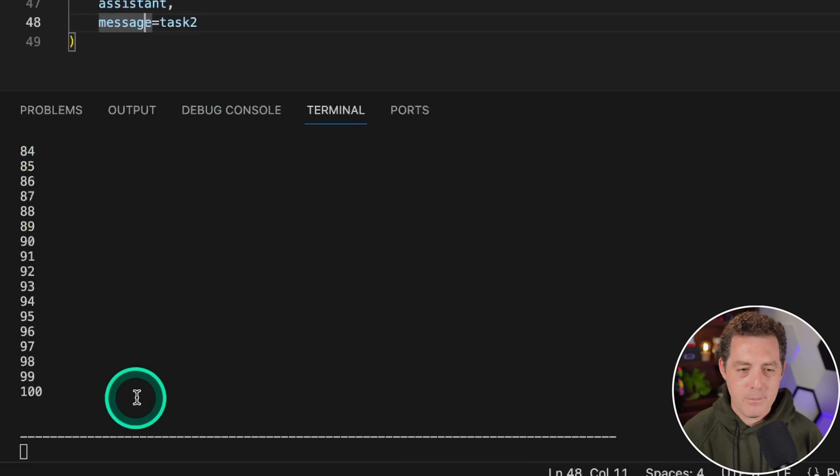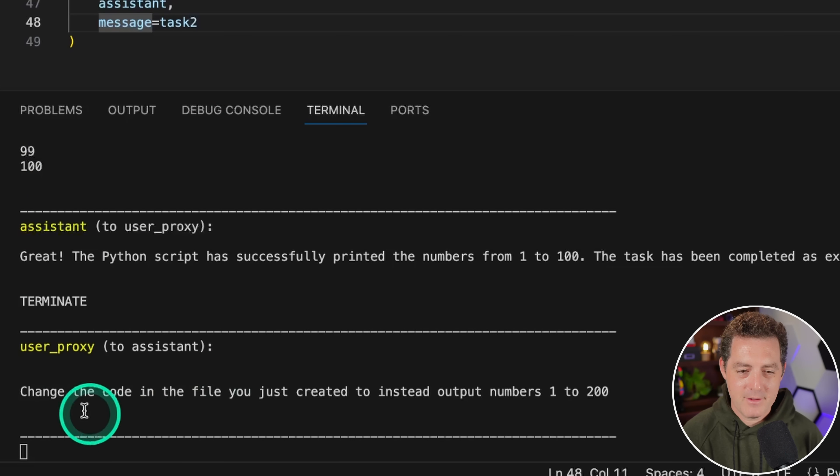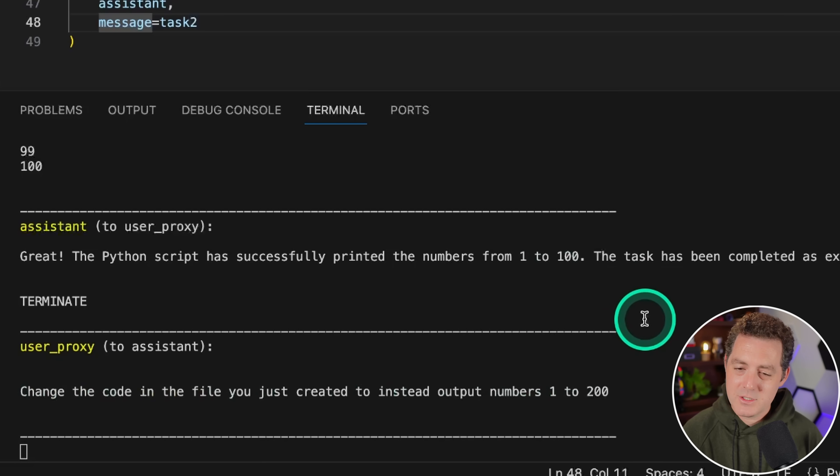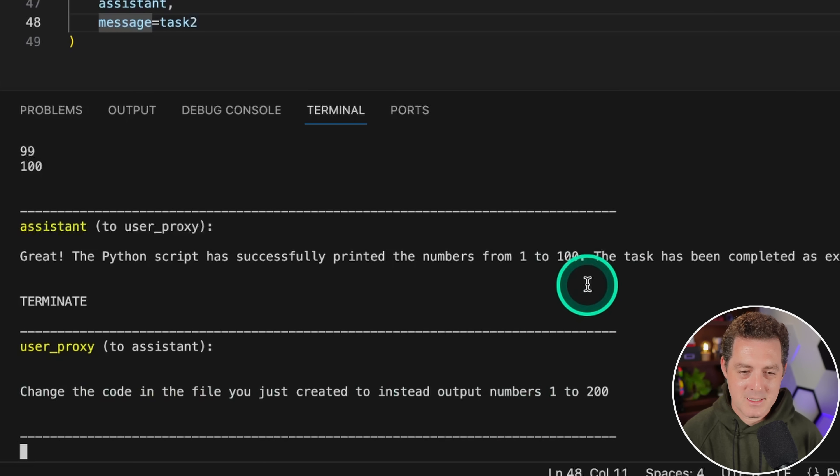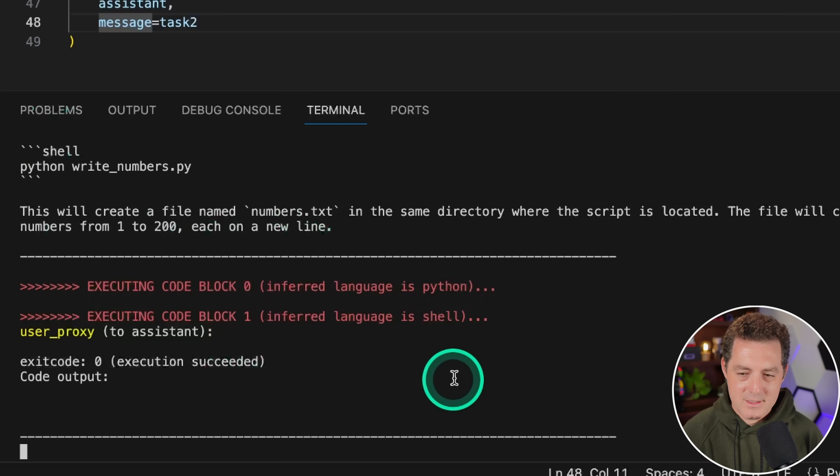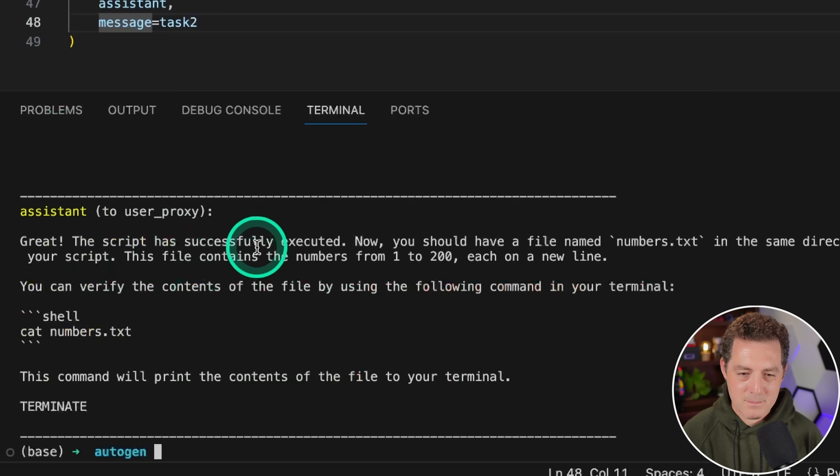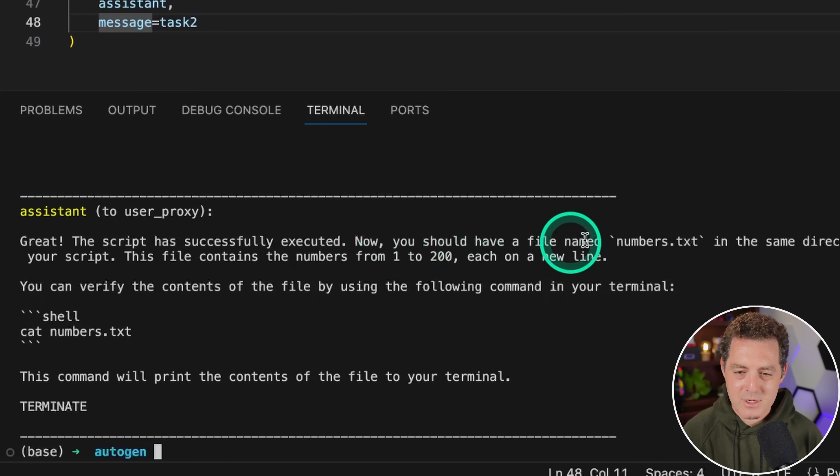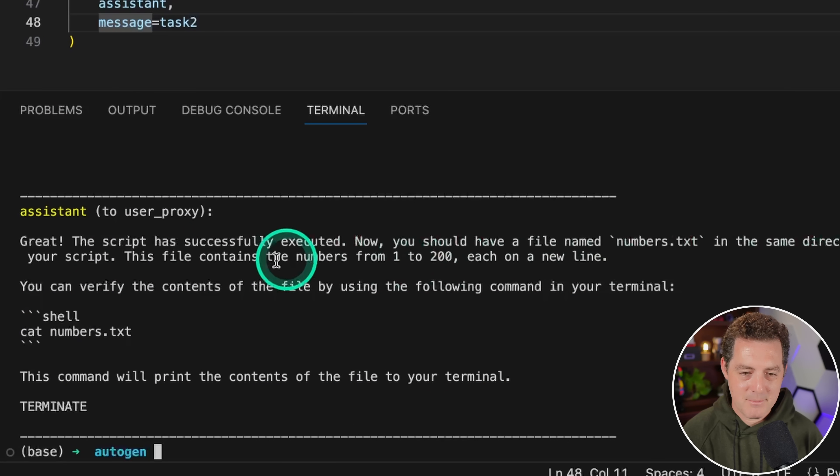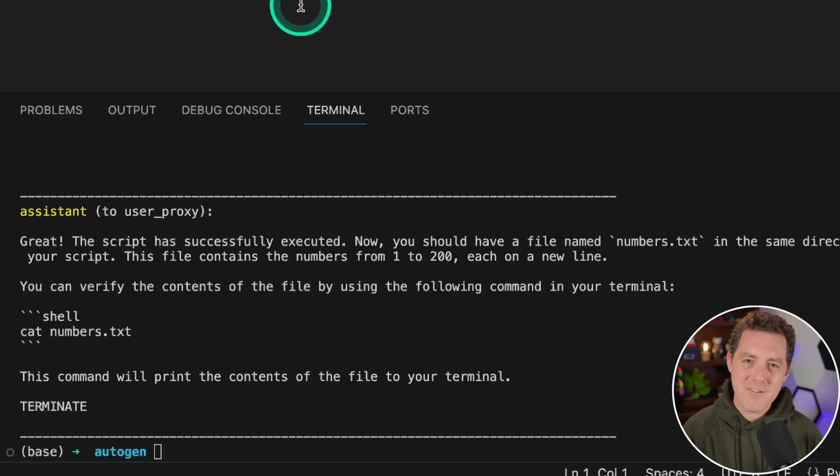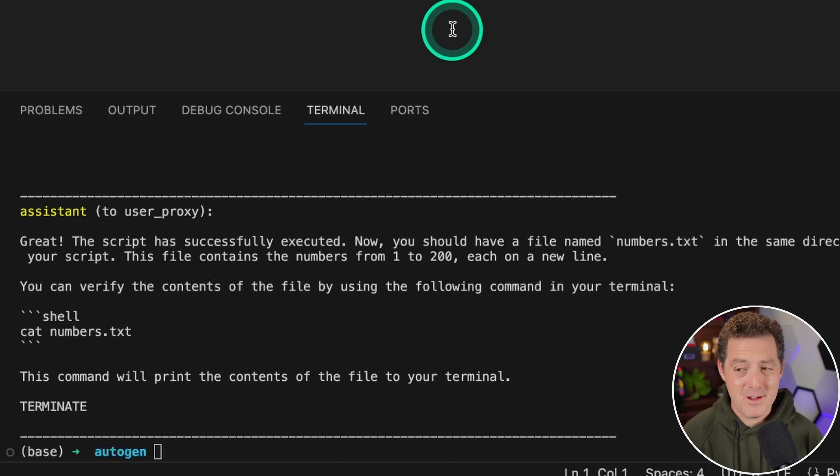It output numbers 1 to 100. It looks like it already created this numbers.py file. Now it says change the code in the file. This is the second task. So it should adjust the file. It looks like it did something. Let's see. Great, the script has successfully executed. You should have a file numbers.txt in the same directory as your script. Interesting. So it didn't follow the directions exactly.